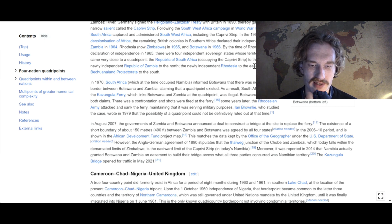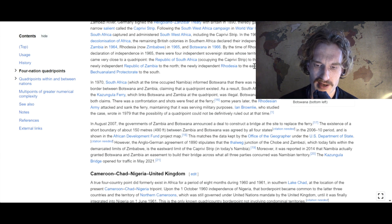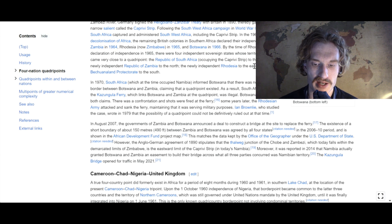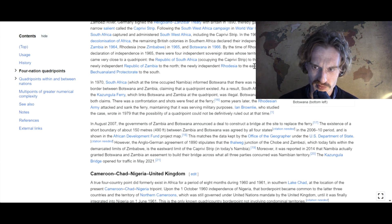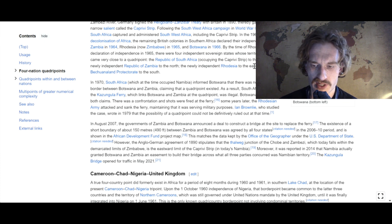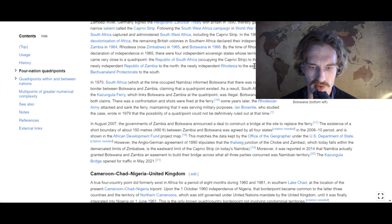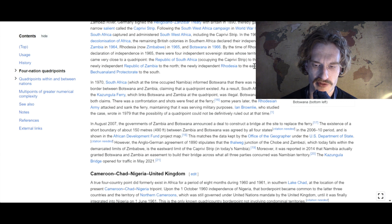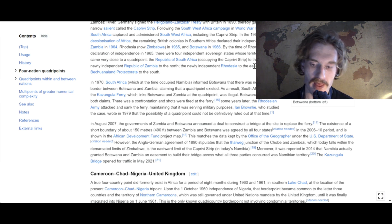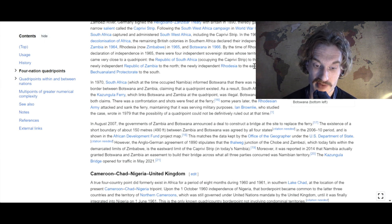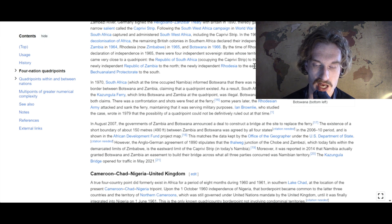Ian Brownlee, who studied the case, wrote in 1979 that the possibility of a quadri-point could not be definitively ruled out at that time. In August 2007, the governments of Zambia and Botswana announced a deal to construct a bridge at the site to replace the ferry. The existence of a short boundary of about 150 meters between Zambia and Botswana was agreed by all four states. Namibia actually granted Botswana and Zambia an easement to build their bridge across what all three parties considered was Namibian territory. The Kazungula bridge opened for traffic in May 2021.